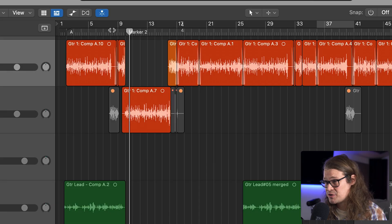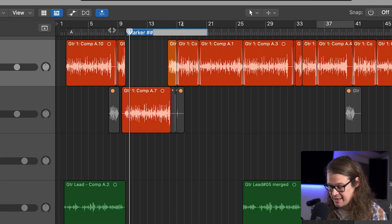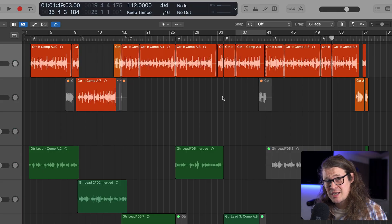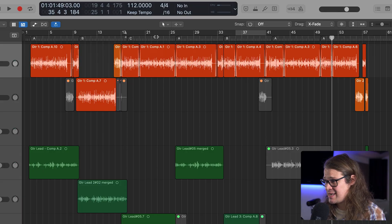Then for the next section, I hold Option and press apostrophe again and I can create marker number two. Press Shift and apostrophe and I can name that B section. So I can name all these sections. This track is all marked out now — I've got A, B, C, A, B, A, A. That's kind of the format of it.